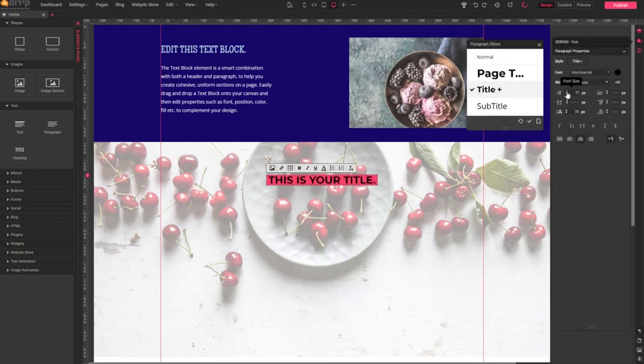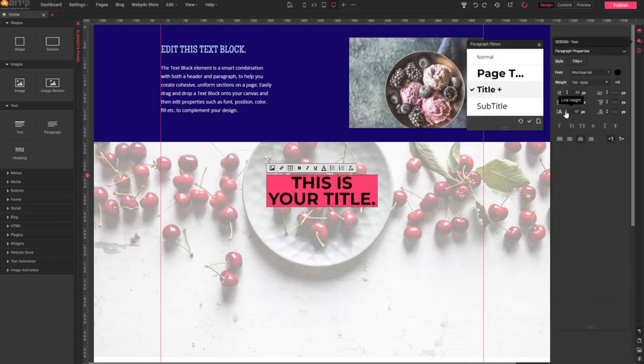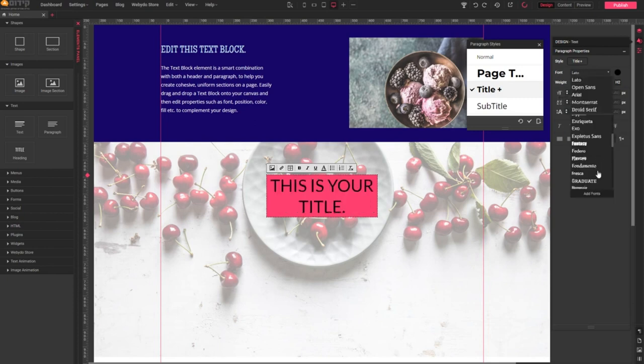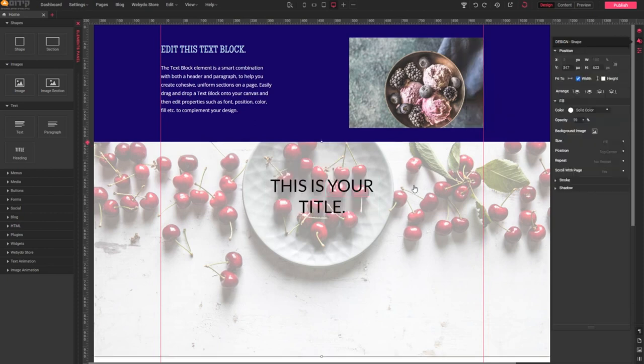Webidoo offers a wide range of fonts and customization options, so feel free to get creative.